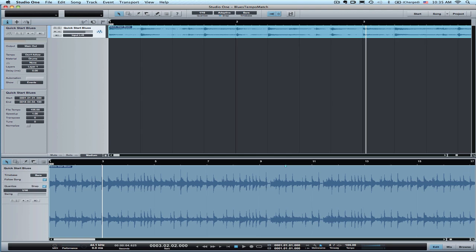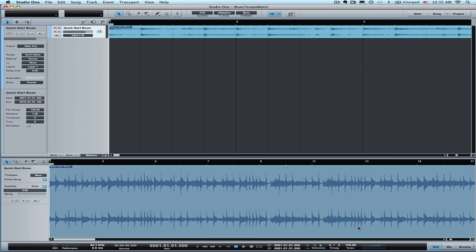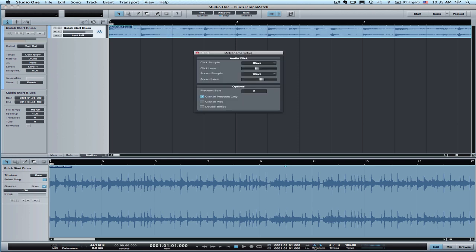Now, if I look, it took me right to 105 and even numbered tempo, which is probably right. So I'm going to back up. I'm going to put the metronome on and in the metronome configuration, change it where it will click in play so that I can compare what I've got to the metronome.